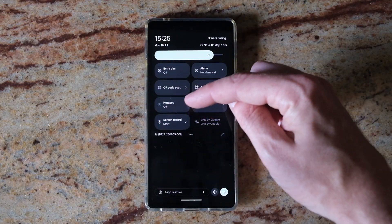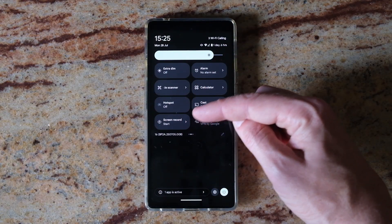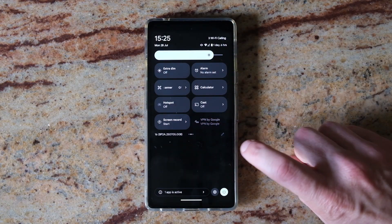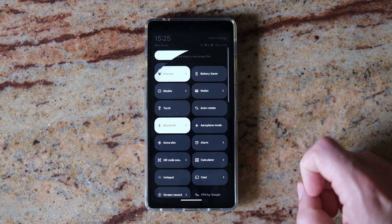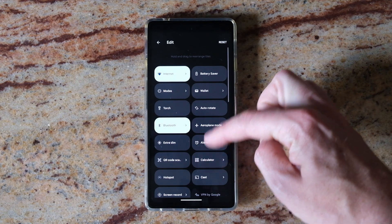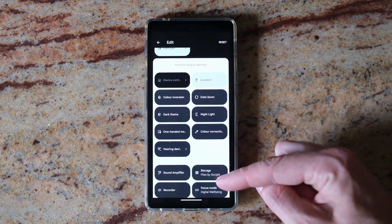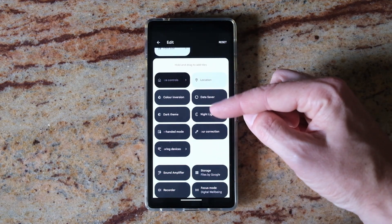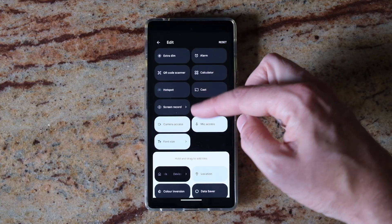You're looking for screen record in this top menu. If you don't have it, then just tap the little pencil icon and you'll find screen record in this section here — just hold it and drag it up to your main menu.